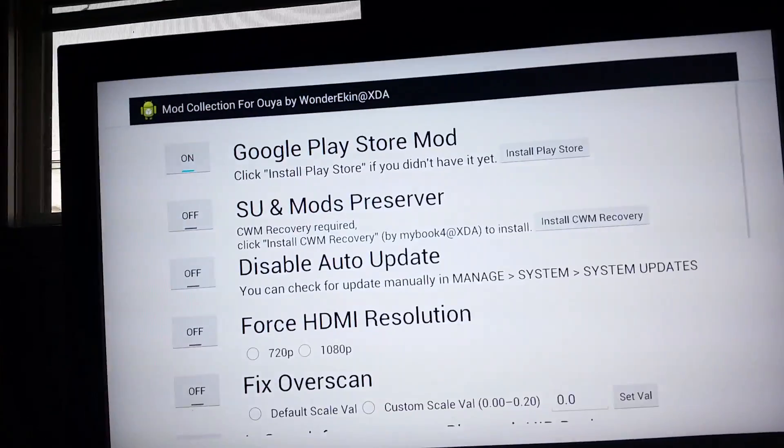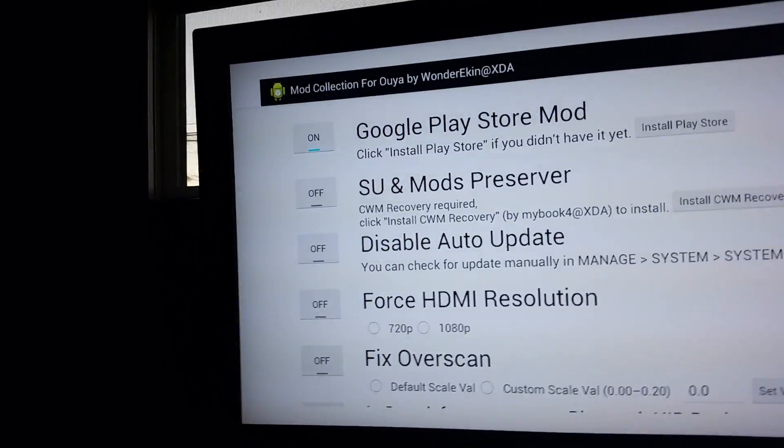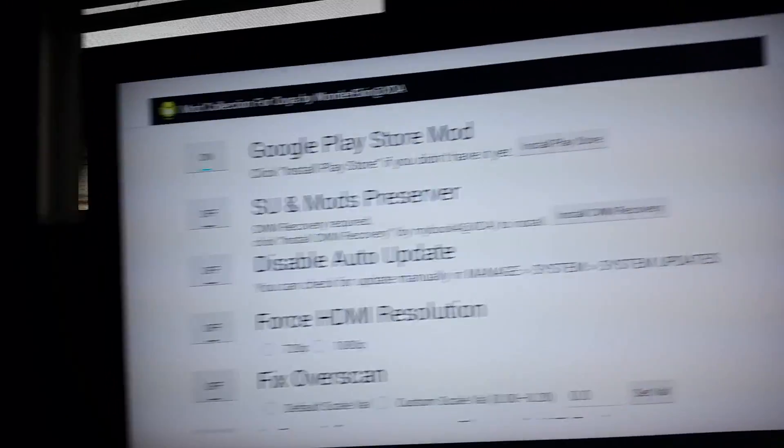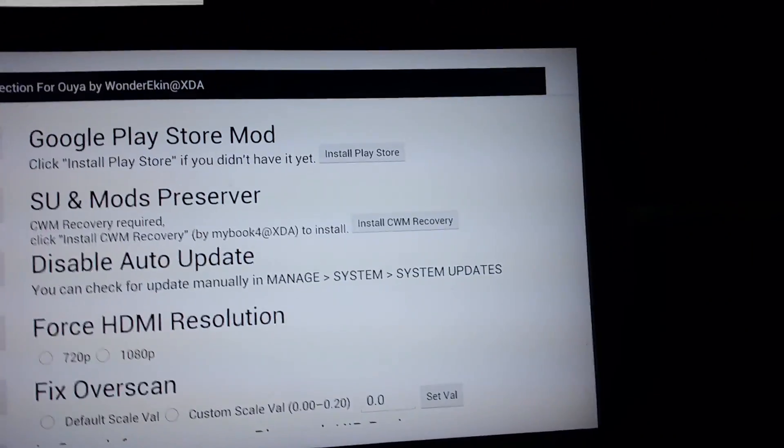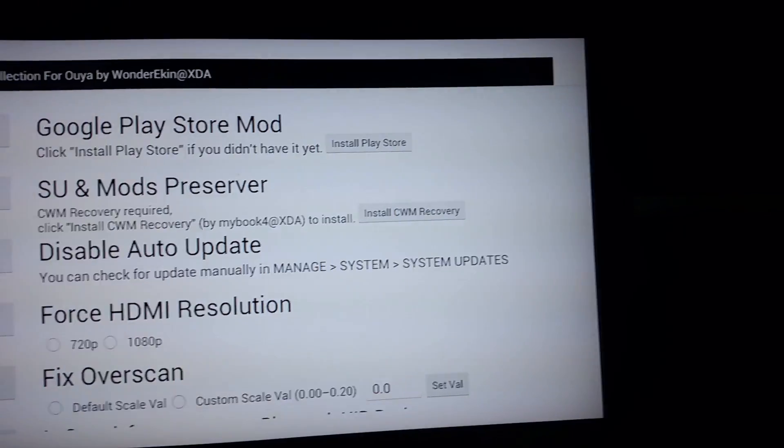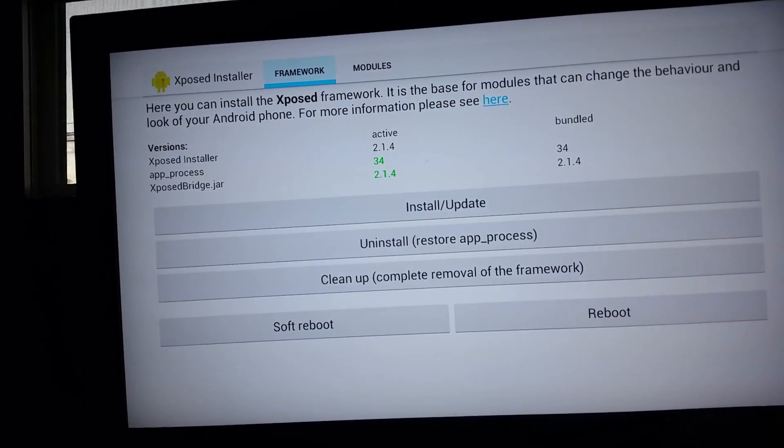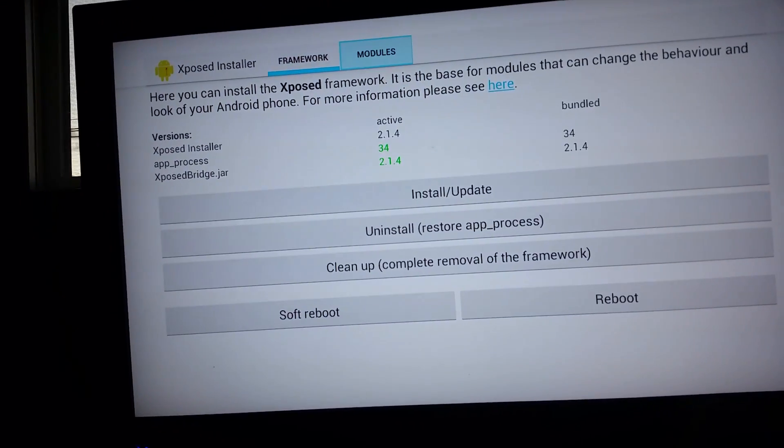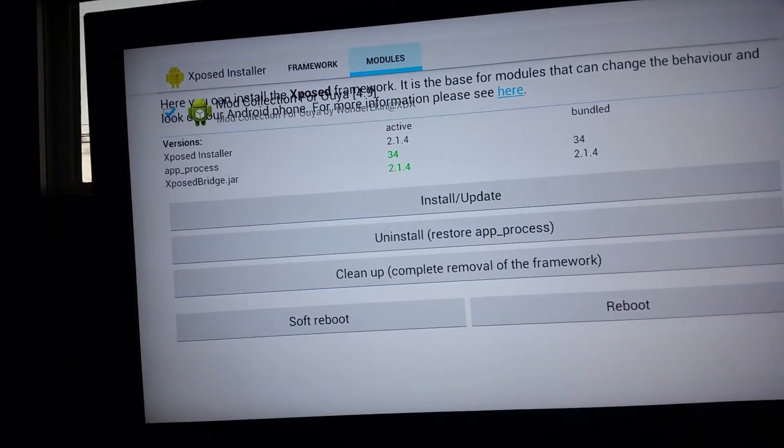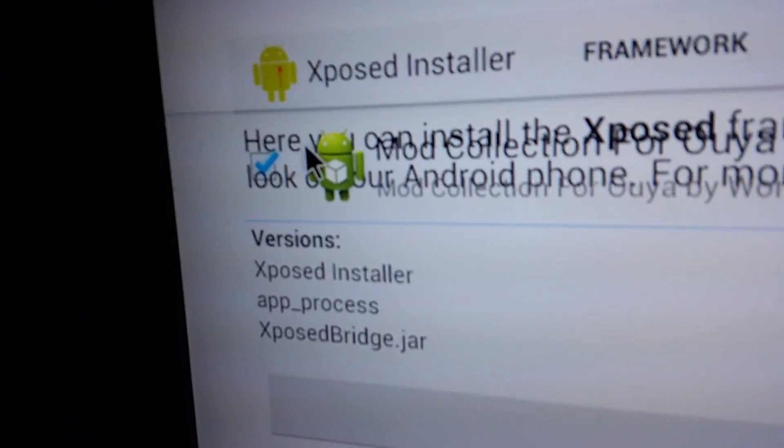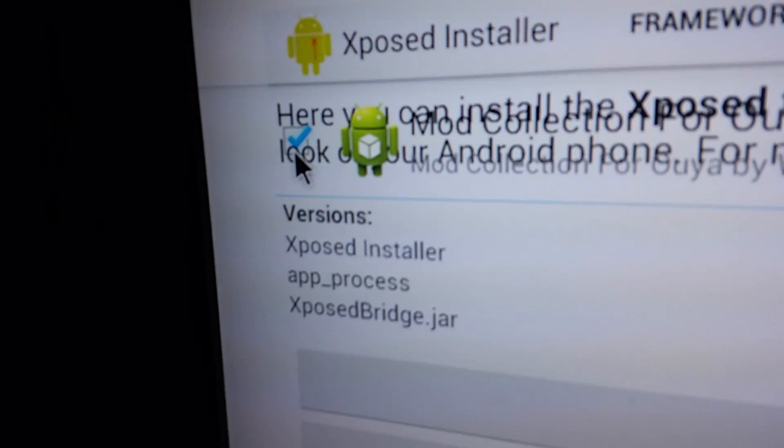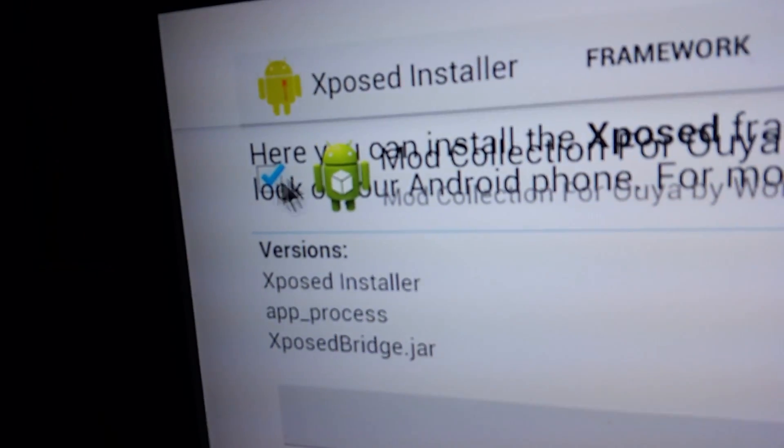You turn on the Google Play Store mod, then install the Play Store. Then you go back to Modules. It's important, with the cursor, to check right here. Once you do that, you're done. That's all you have to do.